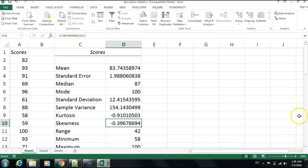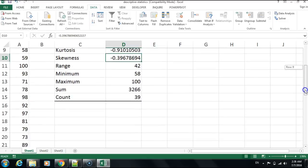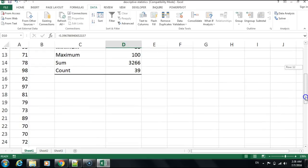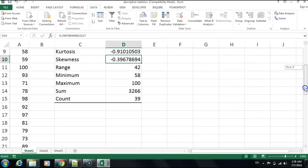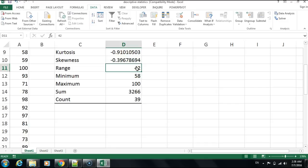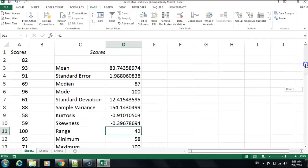The range is calculated by subtracting the smallest value from the largest value. Since we had maximum 100 and minimum 58, the range is 42. The sum of all the data is 3266, and the count is 39, meaning this class has 39 students.